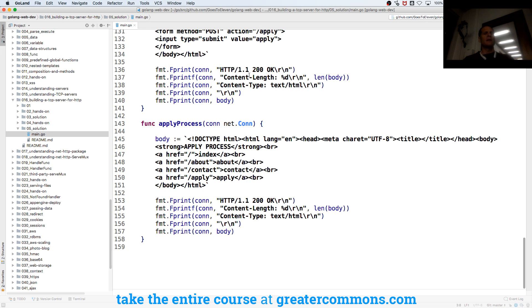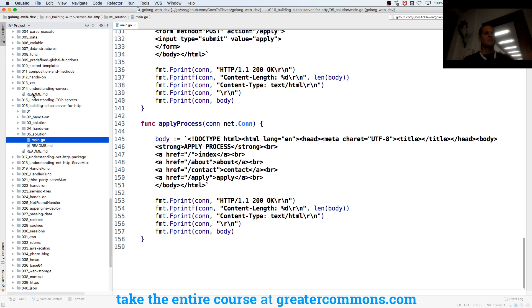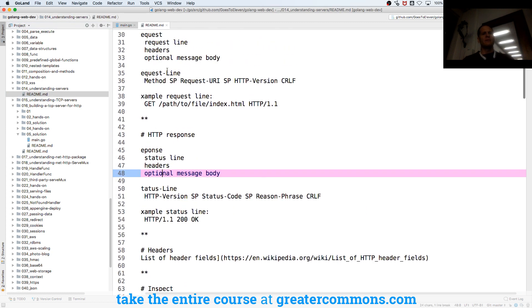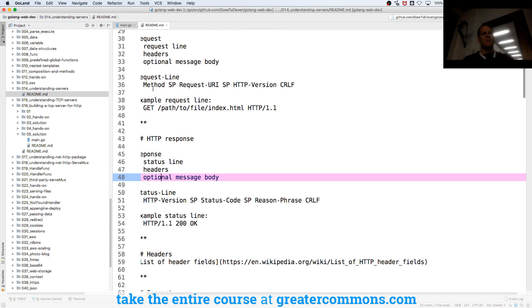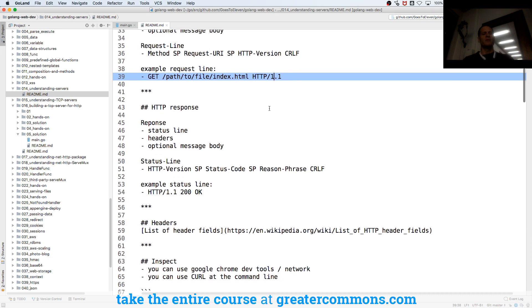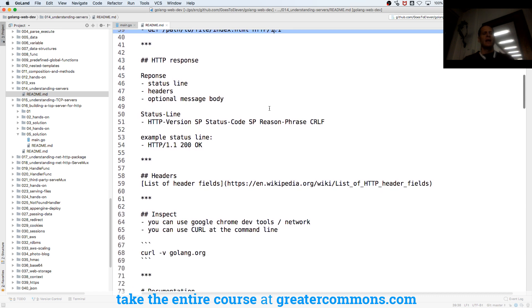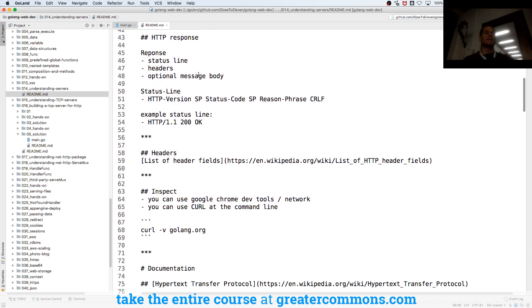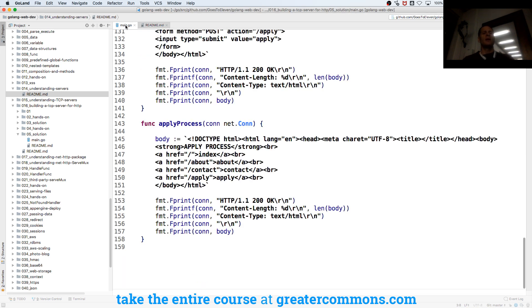And that request line is built to certain engineering specifications. And that request line is going to have the method, the URI, and then also the protocol, the HTTP version. And then the response is going to have a status line, headers, and a message body. And so we saw all that, and then we created it.